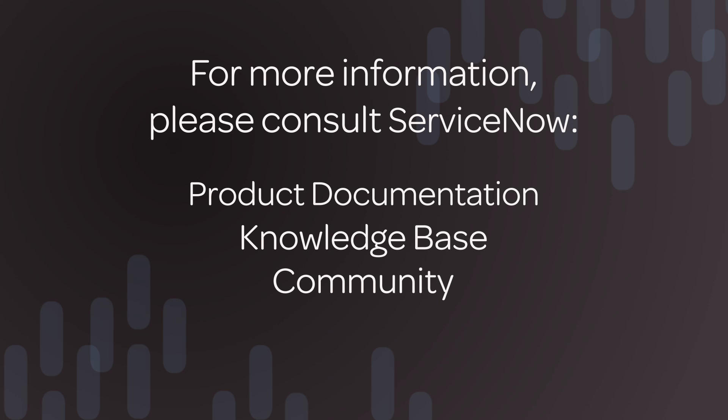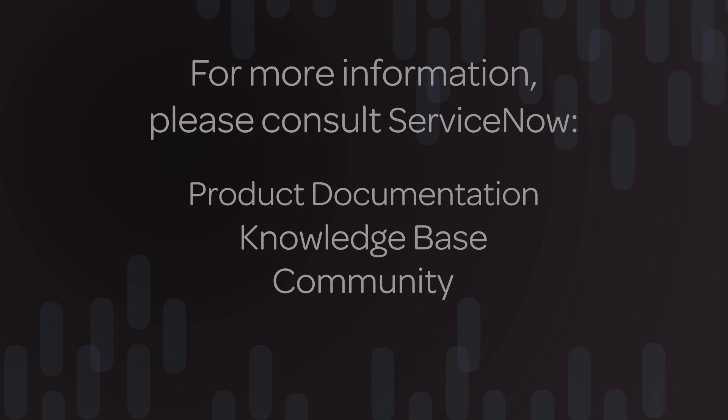For more information, please consult our product documentation or knowledge base, or ask a question in the ServiceNow Community.